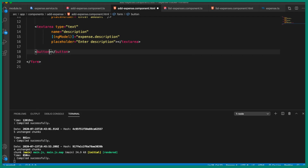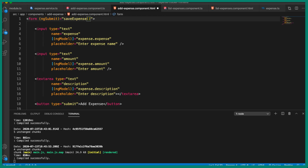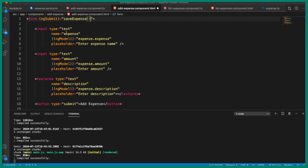Now we have the form fields in place. Let's add a submit button: a button element with type='submit' and label 'Add Expense'. On the form tag itself, we attach the ngSubmit event — (ngSubmit)="saveExpense()" — which is the method we defined in our add-expense.component.ts file. Let's save this.